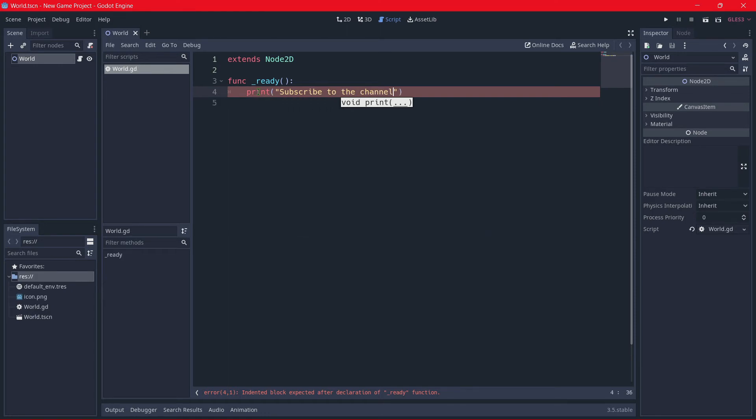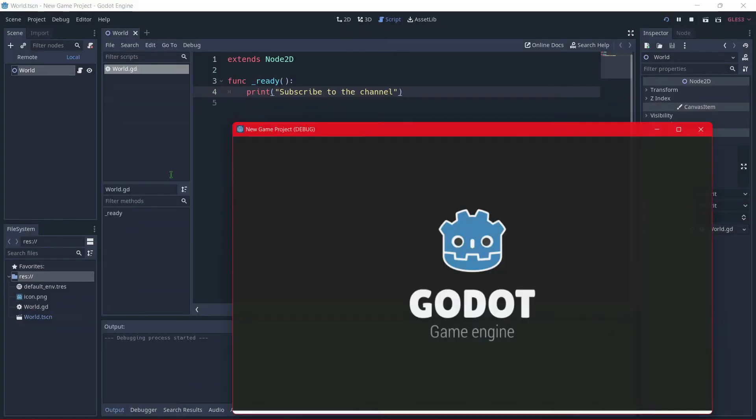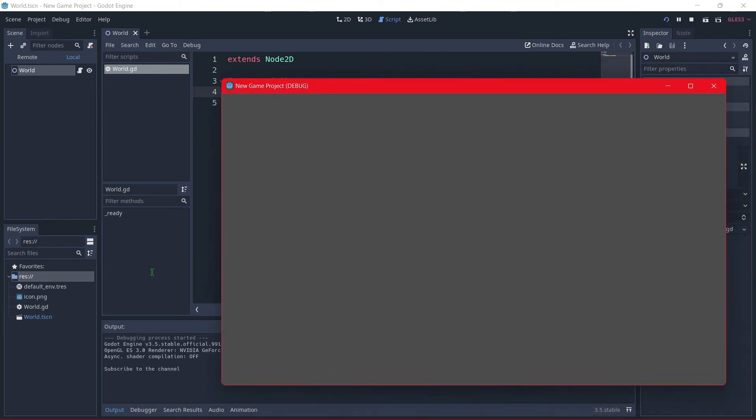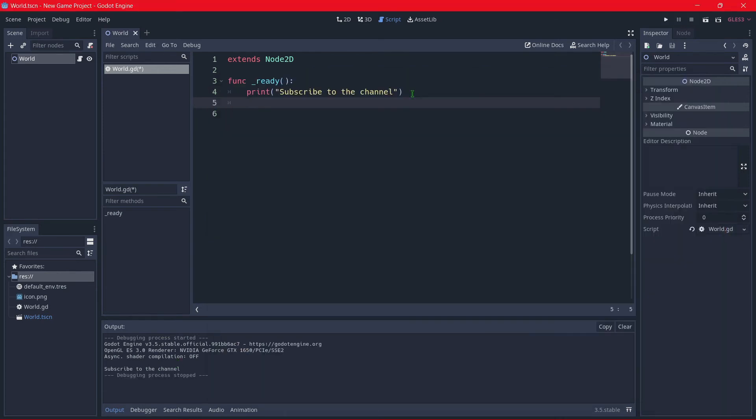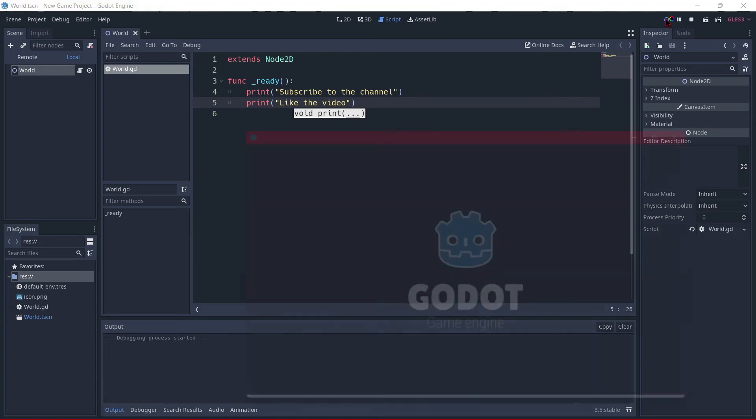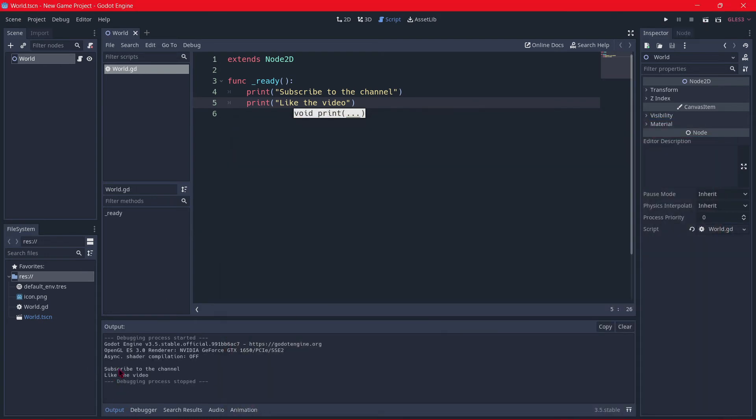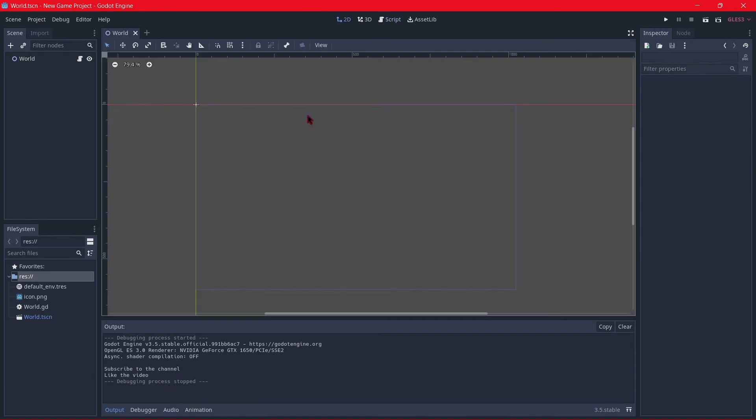Then I save the changes, and by pressing this button or F5, I will, here I have to select the main scene. I will click select current scene, our world scene. And here we have in the console our subscribe to the channel message. We could even add more instructions. For example, print, I don't know, like the video. And we can play again. And here it's printed, subscribe to the channel, like the video.